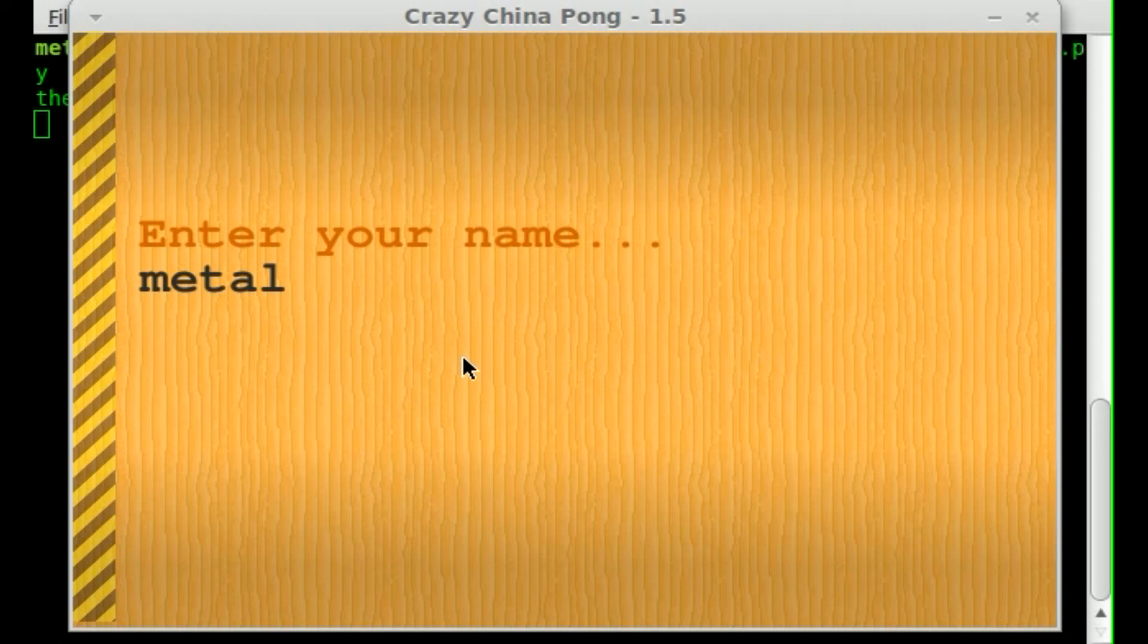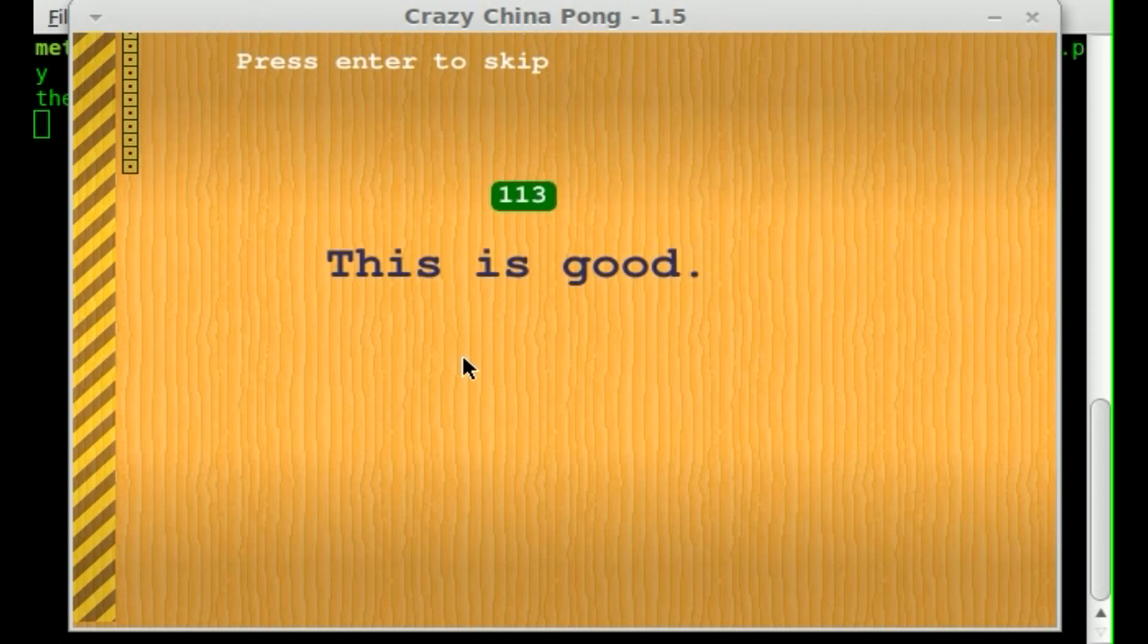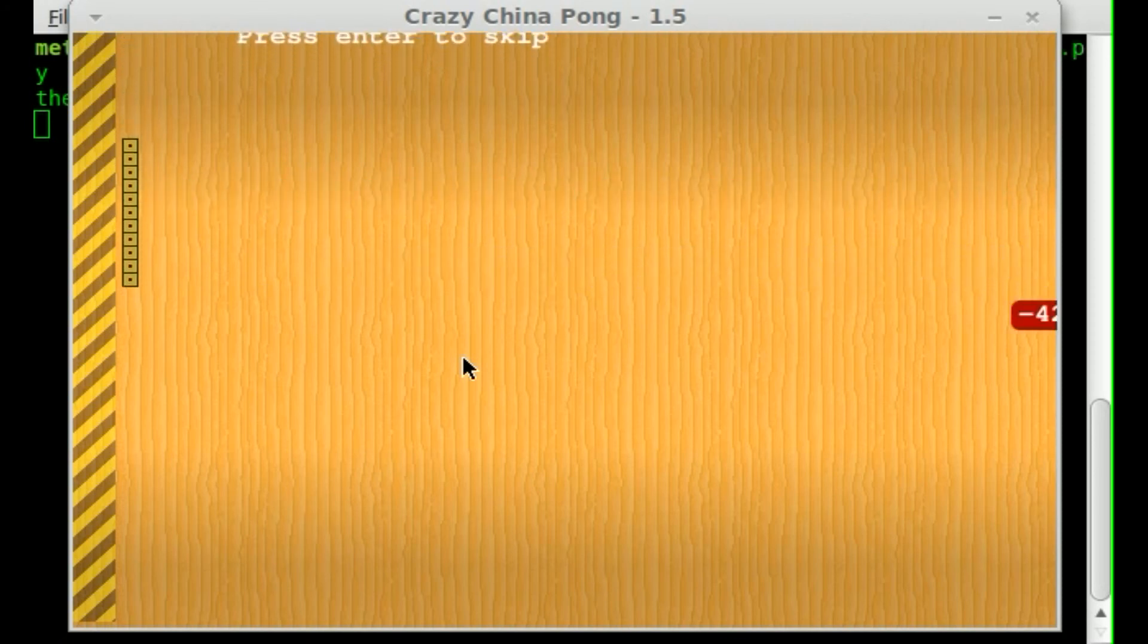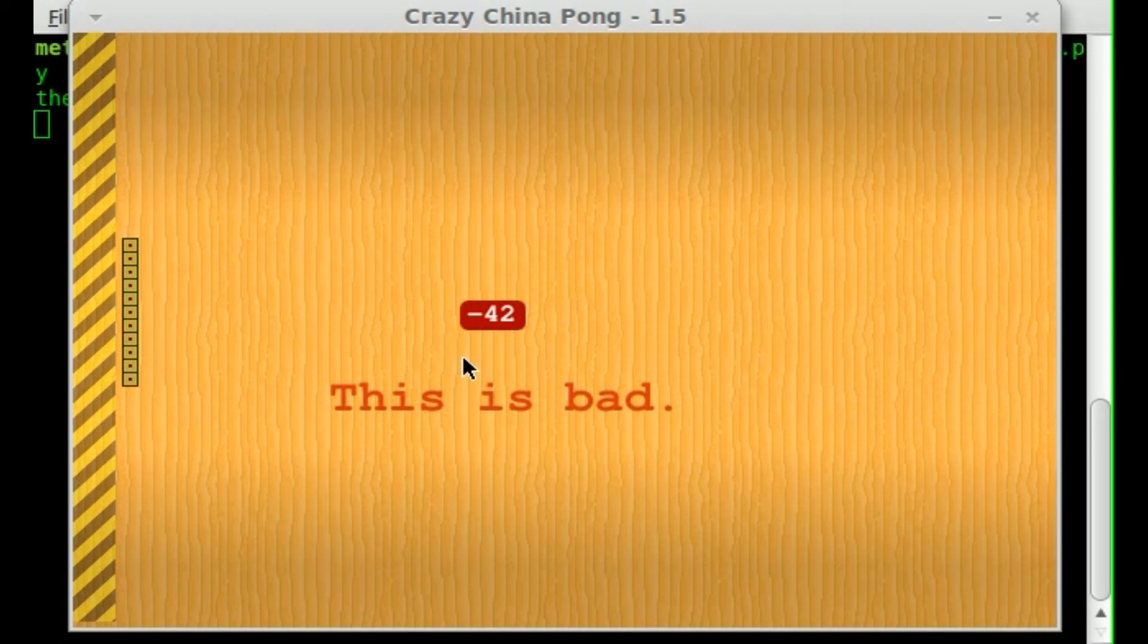So this is the main screen once you start up the game. It asks you to enter a screen name. By default it will choose your username on the system you're running, but you can obviously change that. And hit enter to start it up and it goes through some credits here explaining what is good and what is bad and the basic concept of the game.